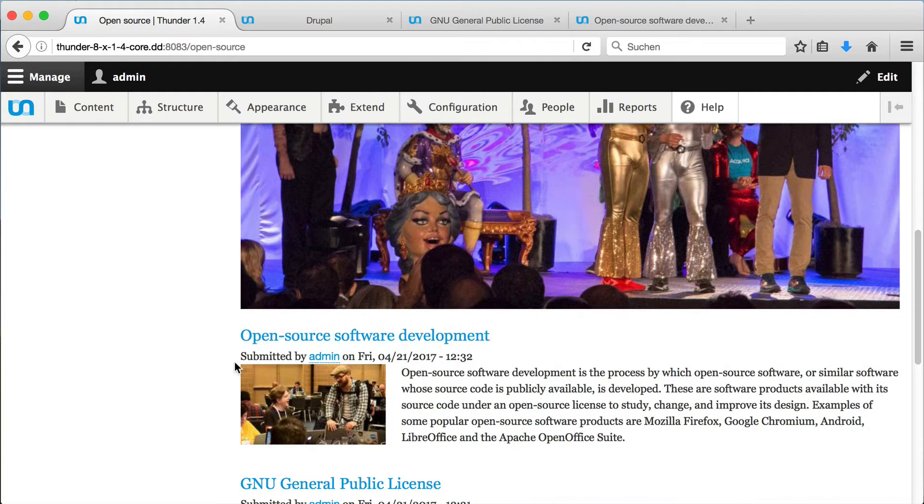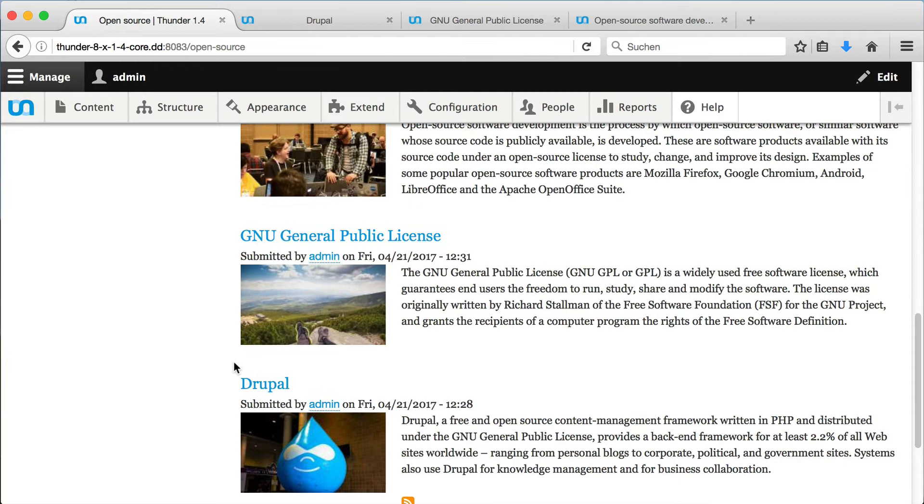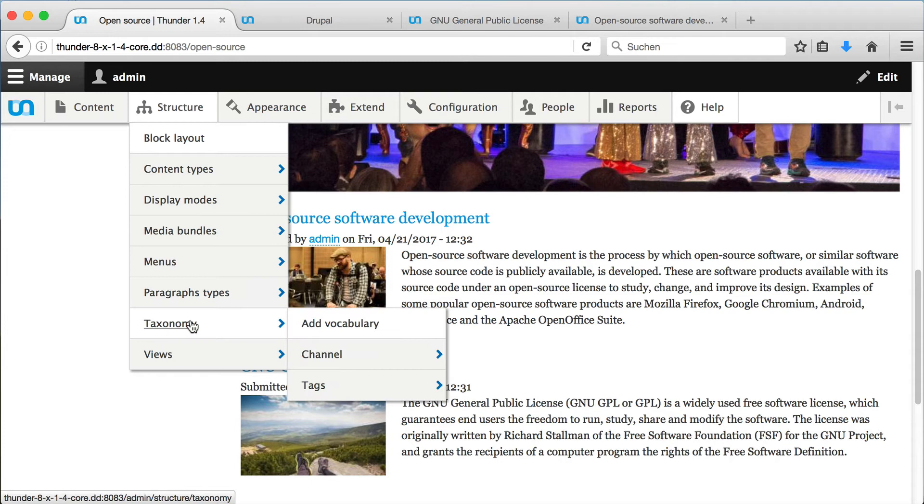So, how does this work? We have four different Drupal systems working together here. Taxonomy, which provides terms to group articles together.